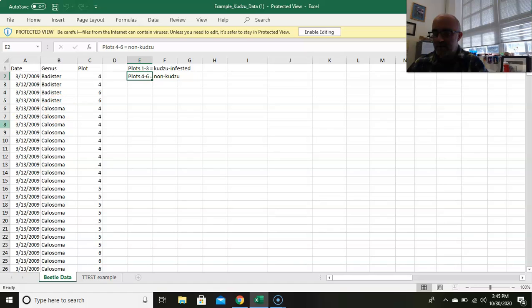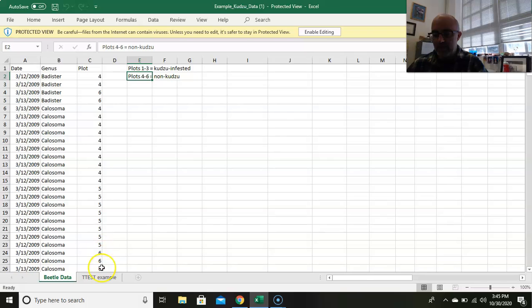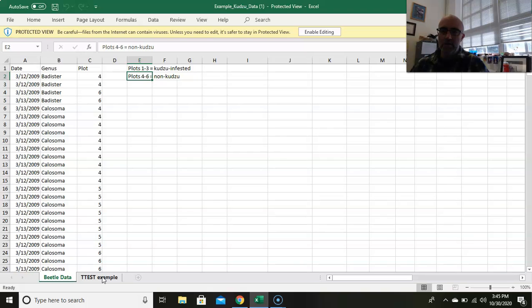It has the raw data in here and tells you what plots go with which. There's also a Word document that tells you what you're trying to do, which is basically do two different t-tests. You want to compare the average abundance of beetles among kudzu infested and non-kudzu infested sites, and also the species richness.